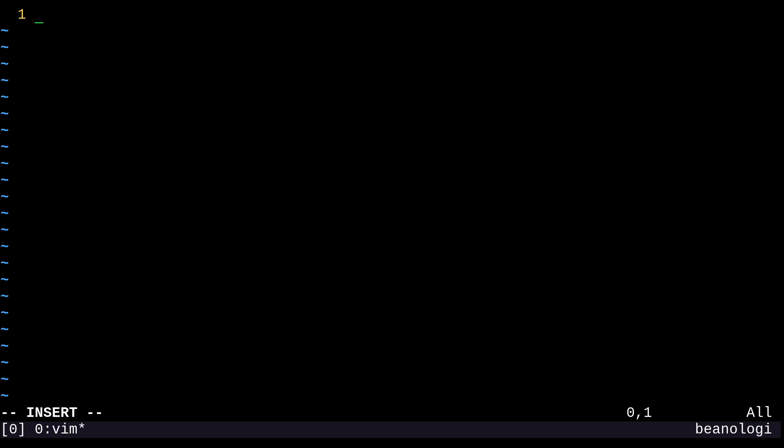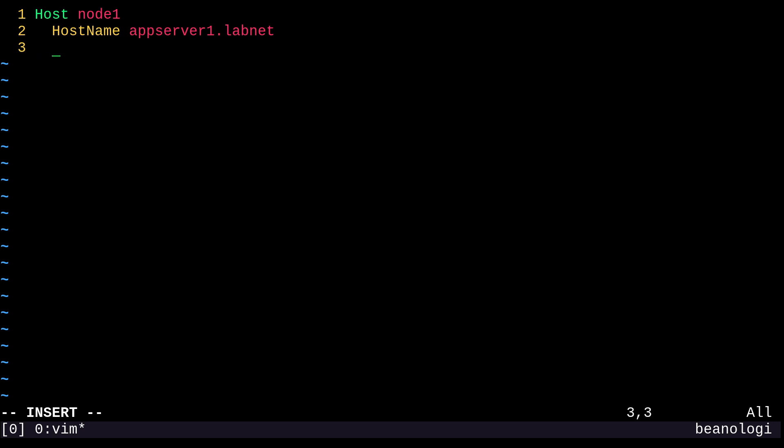Well, then what we can do is create an alias for that hostname called node1 and have it point to appserver1.labnet. We can also do the same thing for appserver2 and just call it node2 by doing something like this. So I'll just type in host node1. And SSH likes to do this in proper case, so just keep that in mind. And then I'm going to move to the next line and indent a little bit and type in hostname and then set this to appserver1.labnet. And on the next line, I'll type in user admin. That's the username. And then on the third line, I'll just type in port 2222.